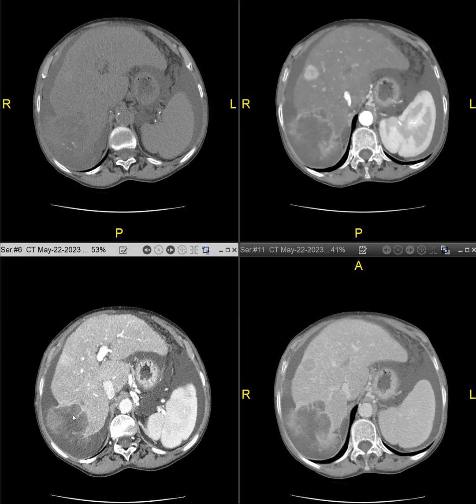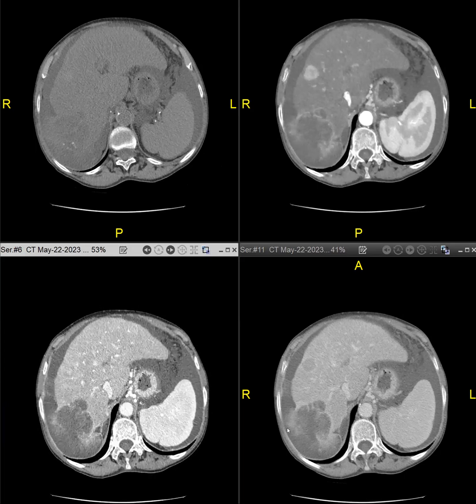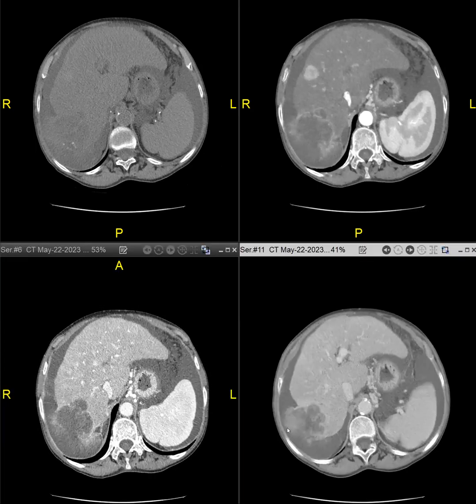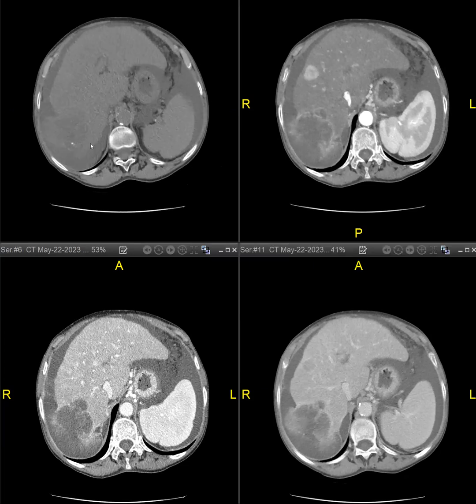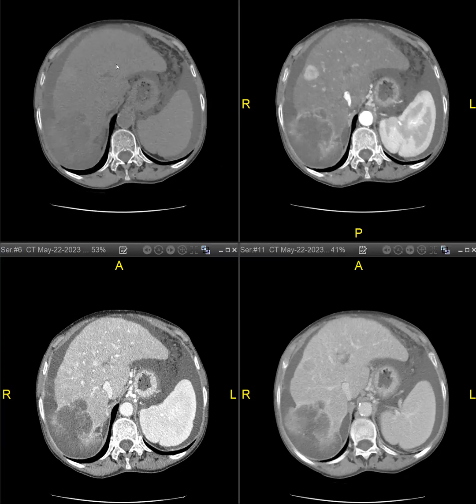So that was reported as LRM. And then you can see the lesion has a little bit of calcifications in it.